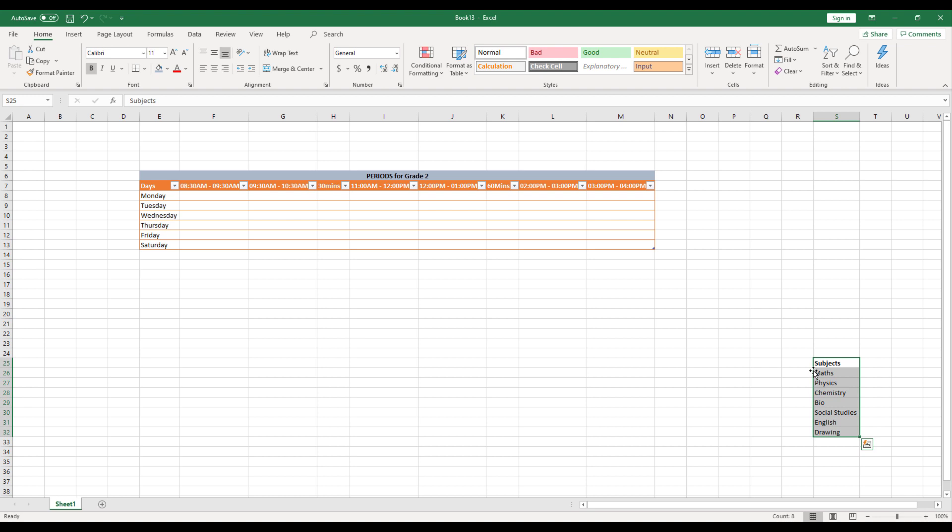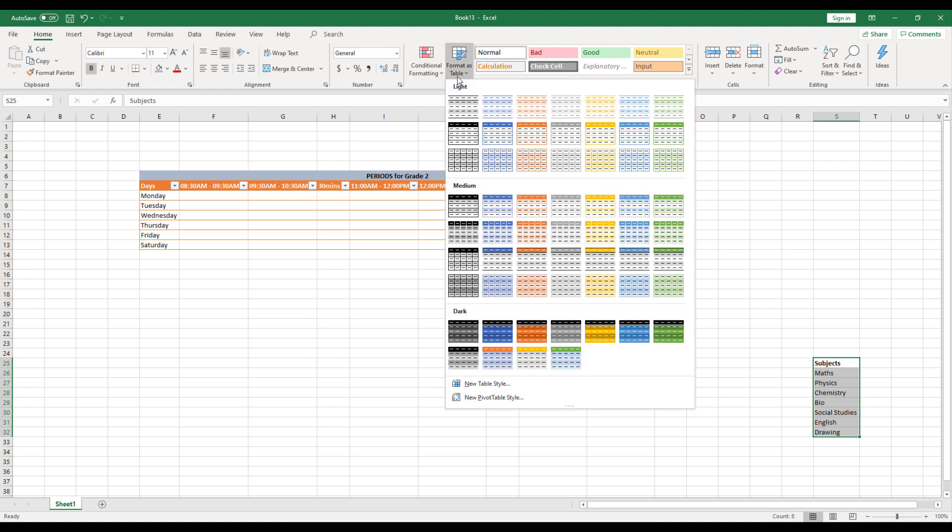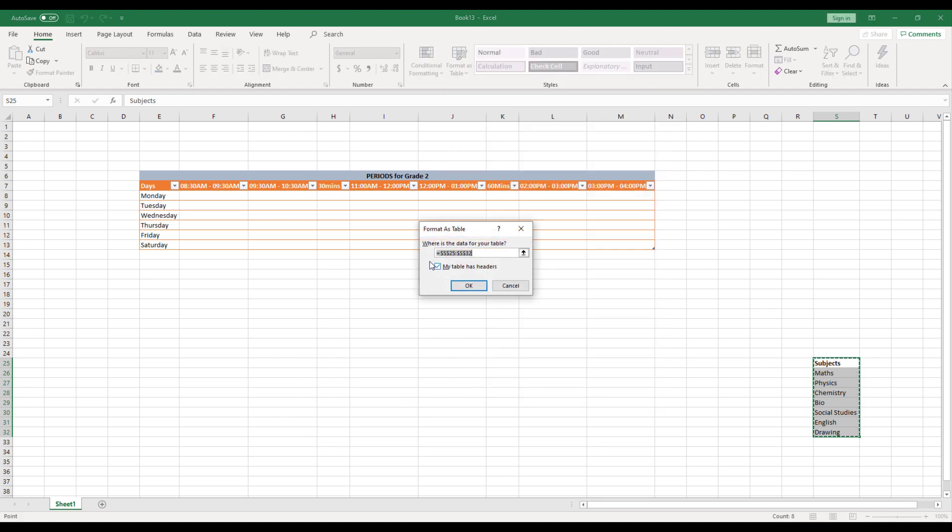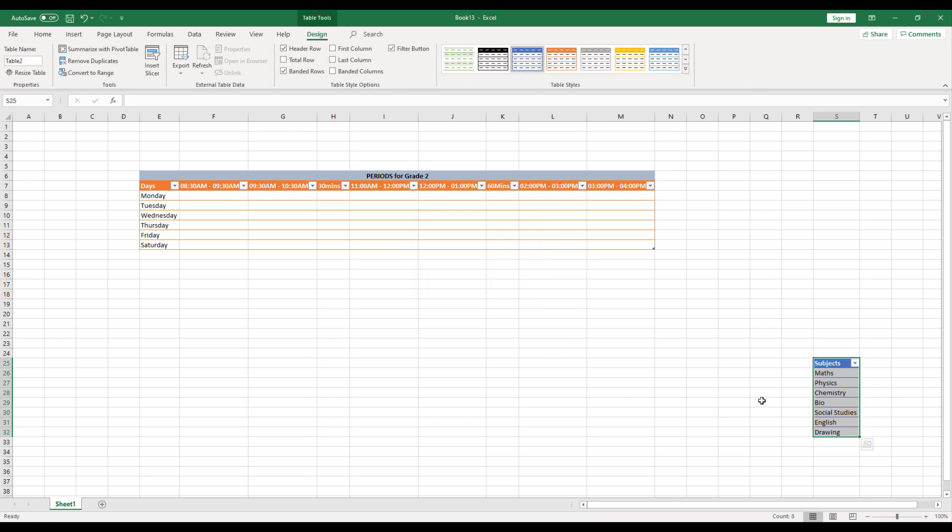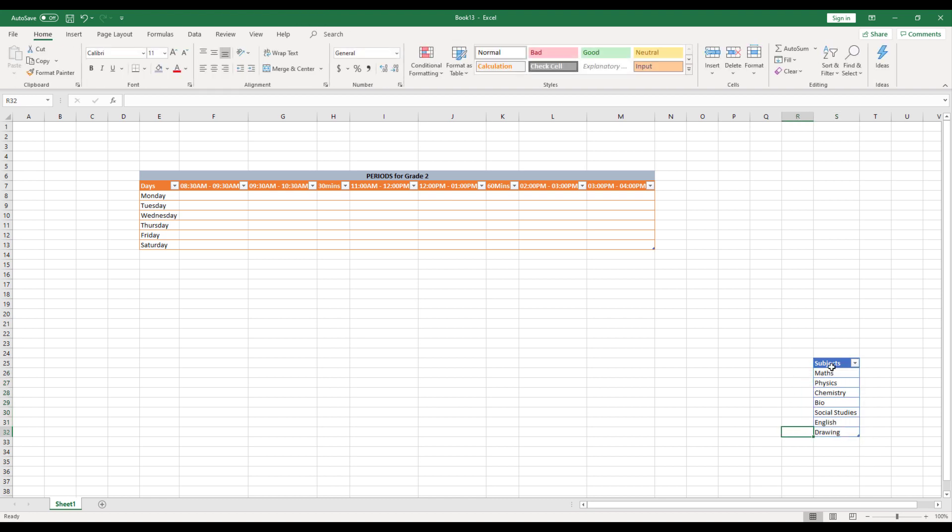So select all these things and again, click on format as table. And similarly, what we did for this select my table has header since it has subjects and click okay. Now it has created a table for you for this particular thing.